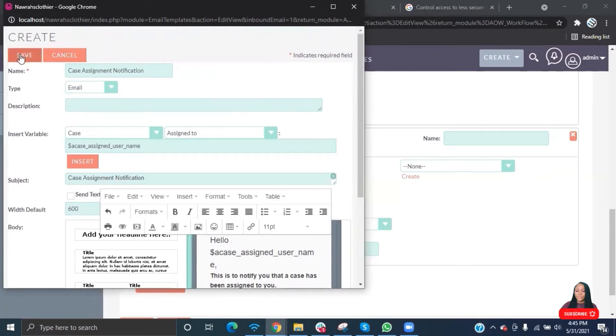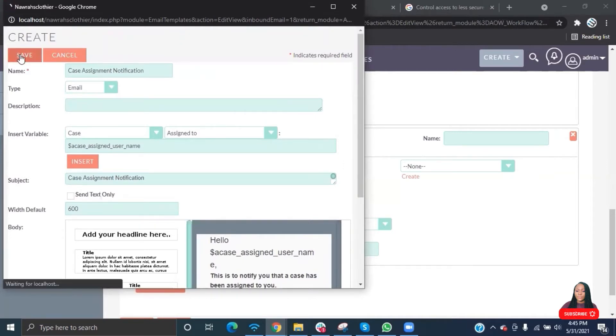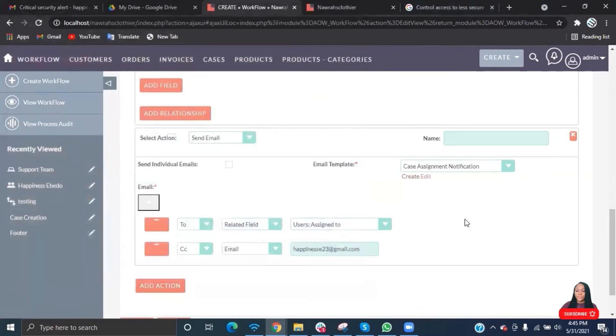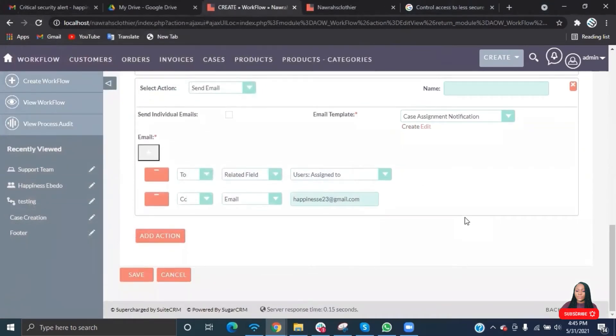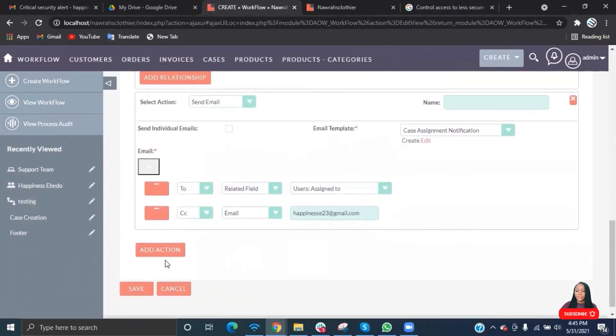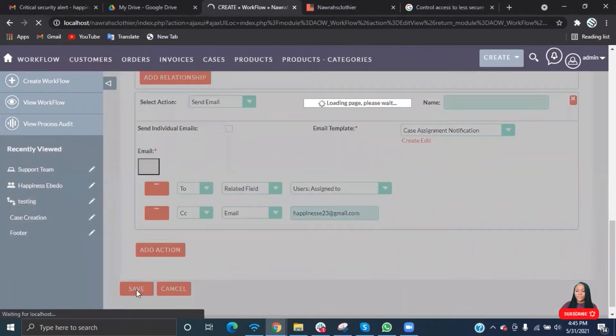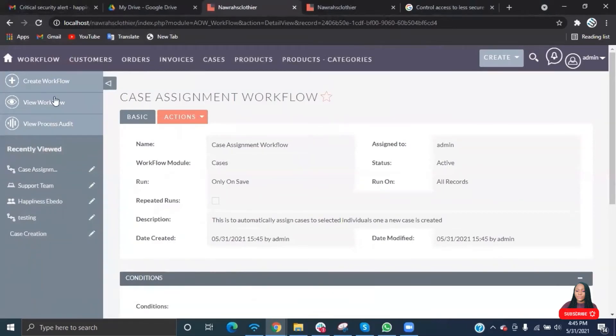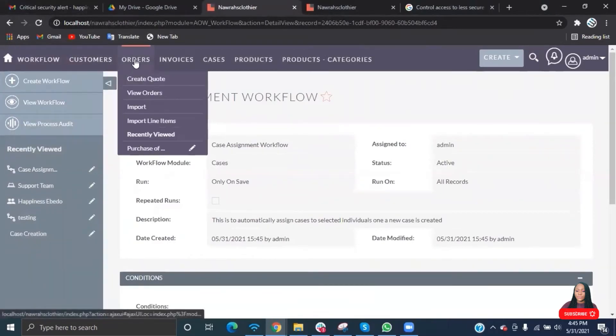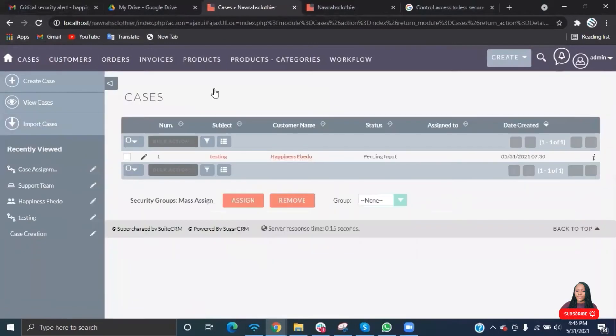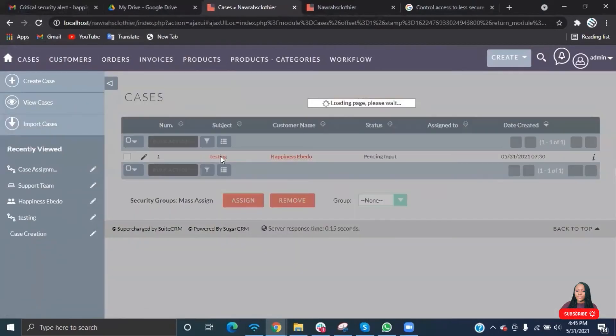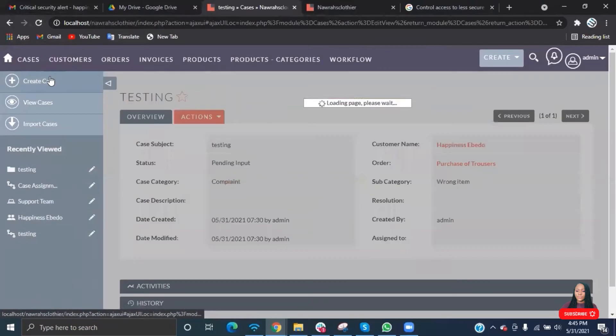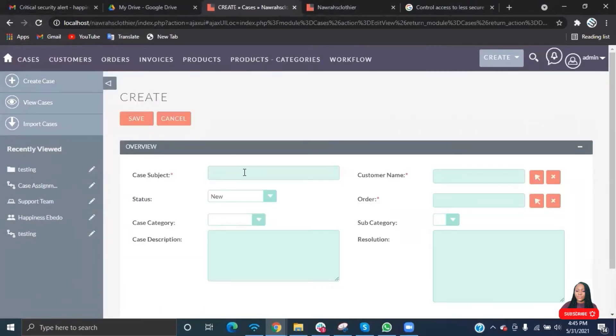Go ahead and save this. Save it here as well. You have your workflow. Let's go ahead and test this. Let's create a new case.